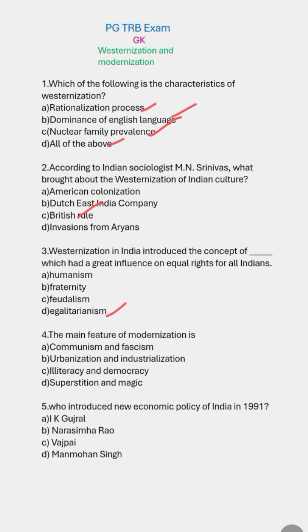The main feature of modernization is urbanization and industrialization — that is the right answer. Next, who introduced the new economic policy of India in 1991? The right answer is Manmohan Singh.